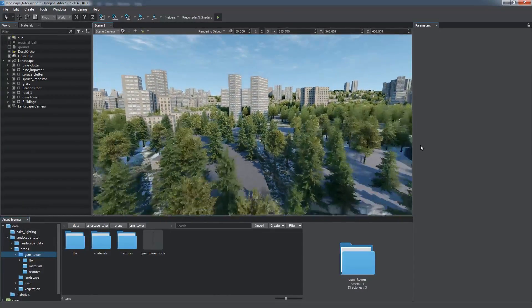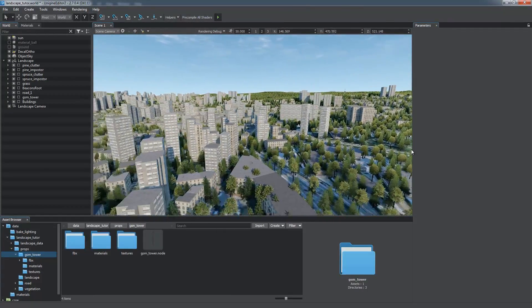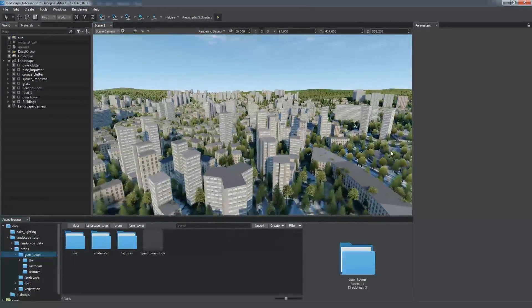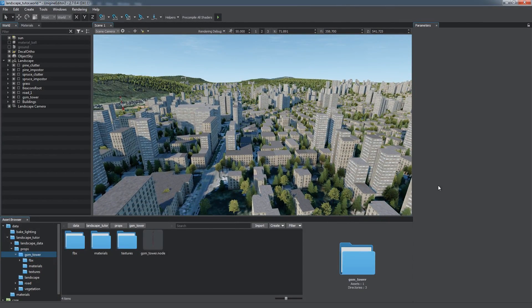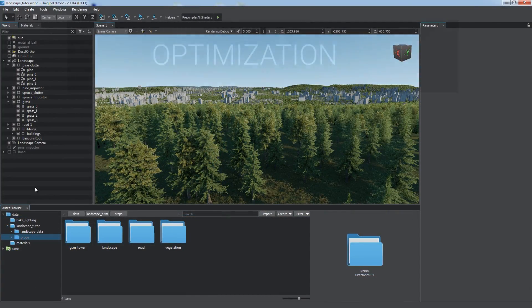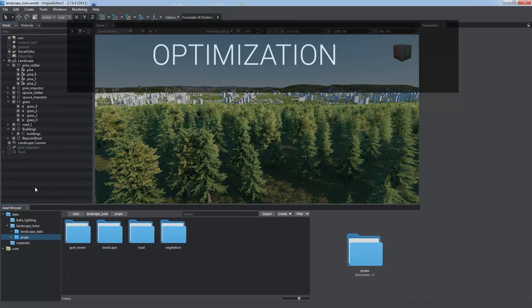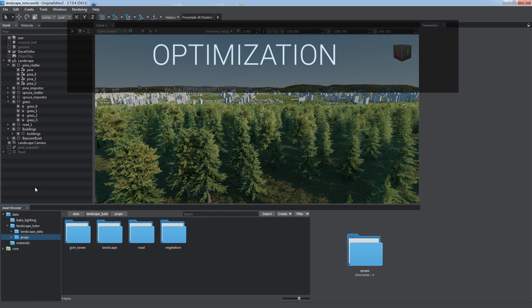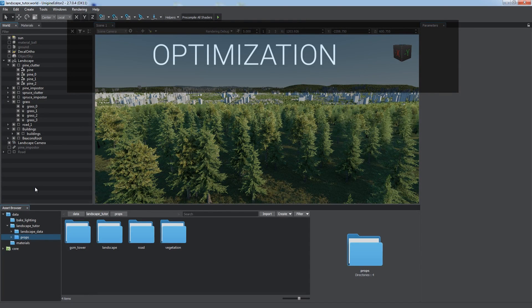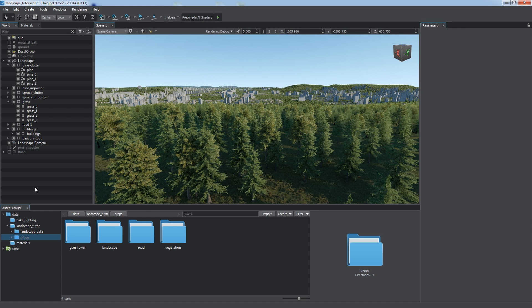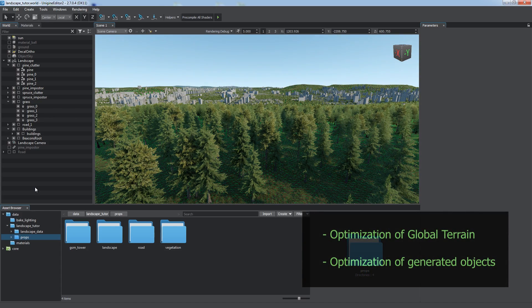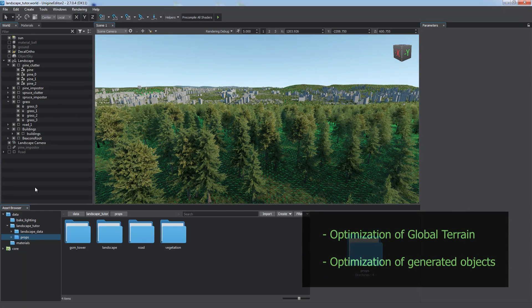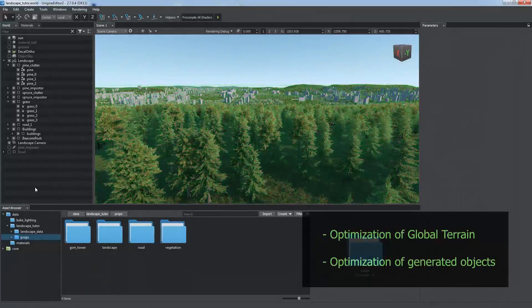We've added a lot of features to the terrain to make it look more realistic. But without proper optimization, they may significantly affect performance, especially if the terrain is large. Now let us consider some basic optimization techniques that can be used to improve performance. More detailed information on terrain optimization is the subject of another tutorial. There are two aspects in optimizing content generated by the Landscape tool. Optimization of the global terrain itself and optimization of generated objects.